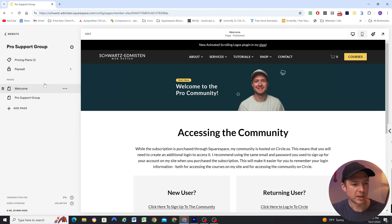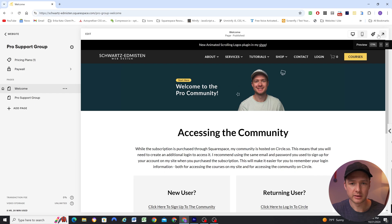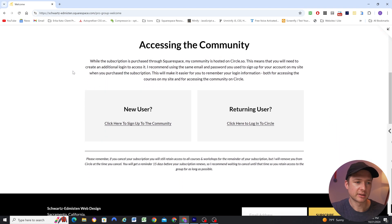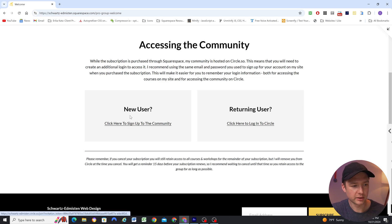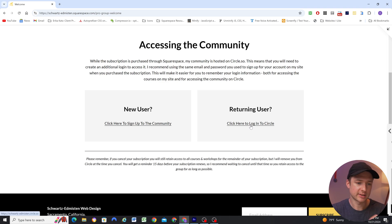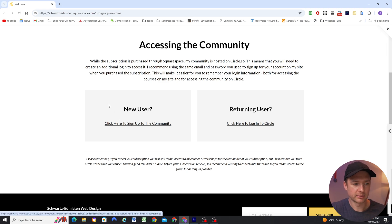This is my new welcome page. When someone pays for access to the community, they land on this page. It has instructions for accessing the community. If they're a new user, they'll click here and that'll take them to the sign up. If they're a returning user, they'll click here and that takes them to the community home. For the signup link, you can create an invitation link, and when someone clicks on it, it takes them to the signup page where they set up their name, bio, email, login, and all that.